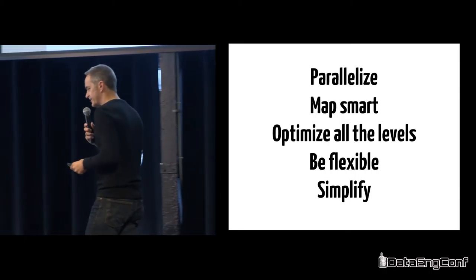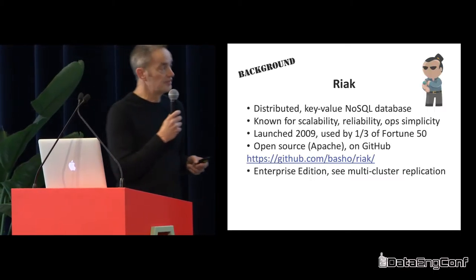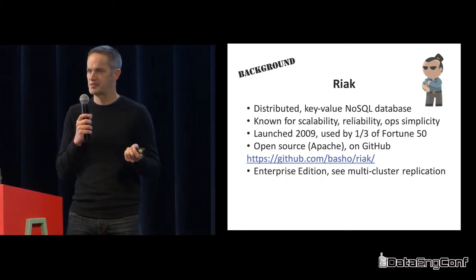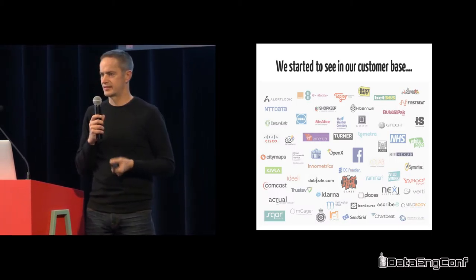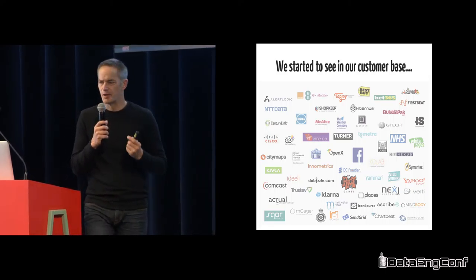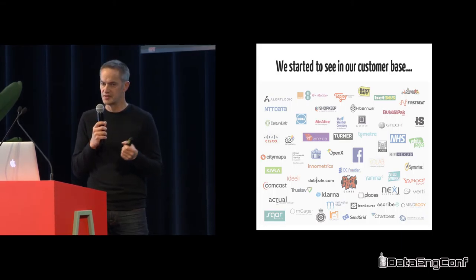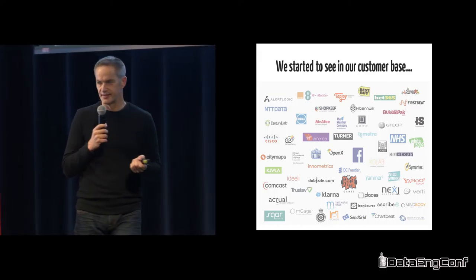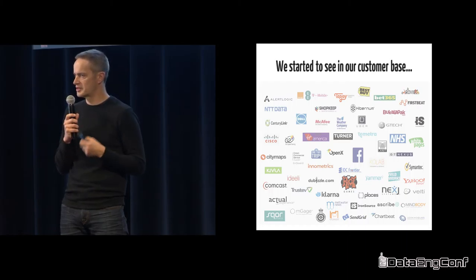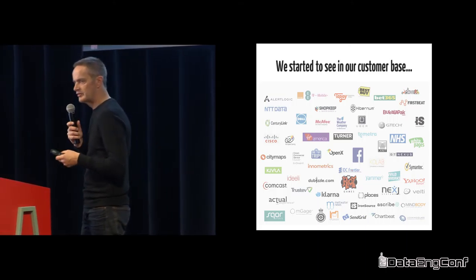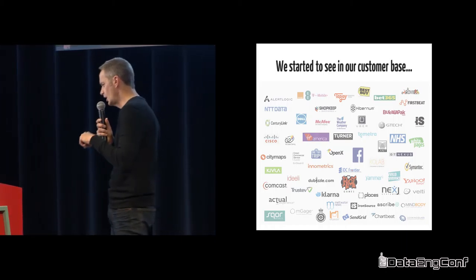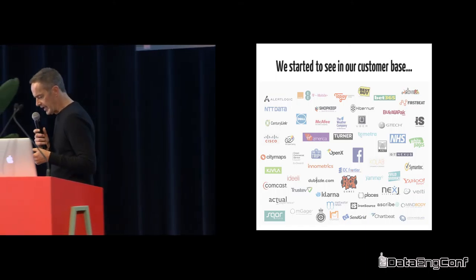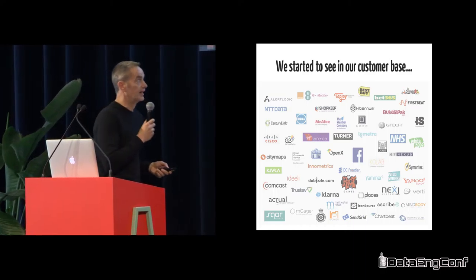So to level set, Riak has been around for a while. We're a distributed NoSQL key value store, modeled on the old Amazon Dynamo paper. We have a very large client base in the enterprise. It's primarily an Erlang shop, so we're Erlang, C++, with client libraries in about eight or nine different languages. We're hiring by the way, so if you want to work remotely on some interesting distributed systems problems, talk to us afterwards.